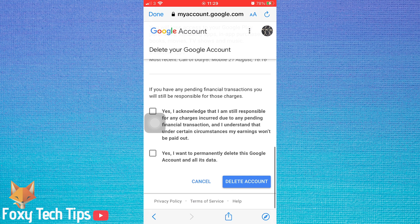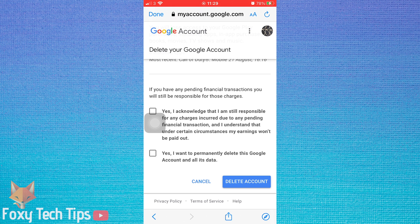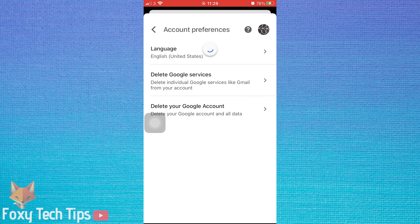If you don't want all of your Google data to be deleted, maybe you just want to sign out of your Google Classroom account instead.